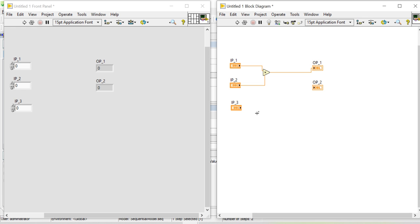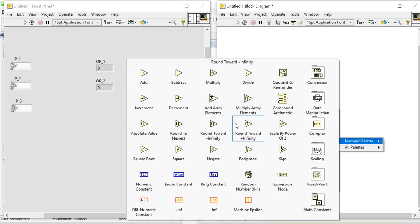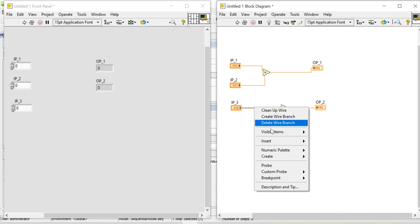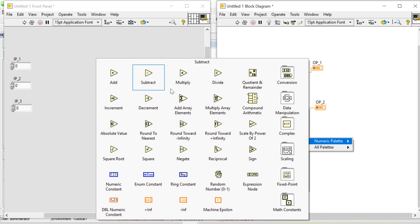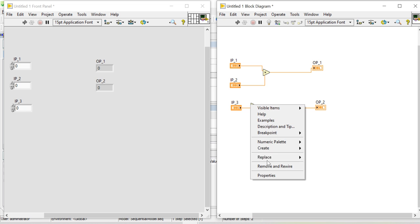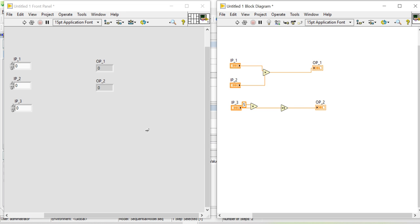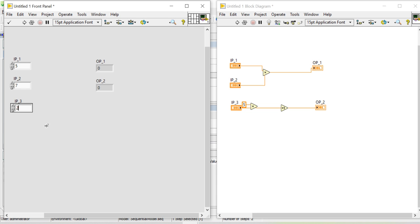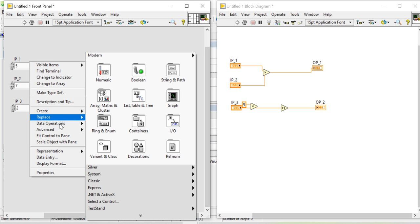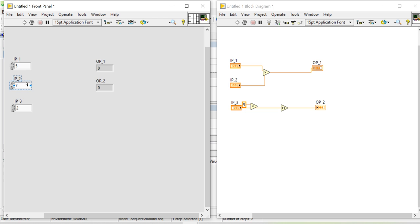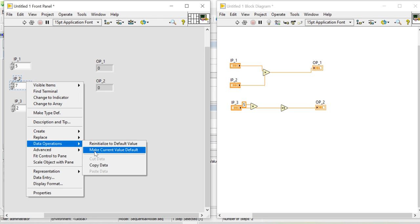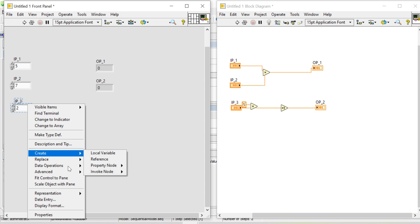I can add numerical modules by right-clicking and adding from the palette. I connect the inputs and outputs, then insert from the numerical palette — some multiplication. I'm making a simple calculation: multiply the input value by a constant of 5. I define values like 5, 7, and 2, then make the current values as default.